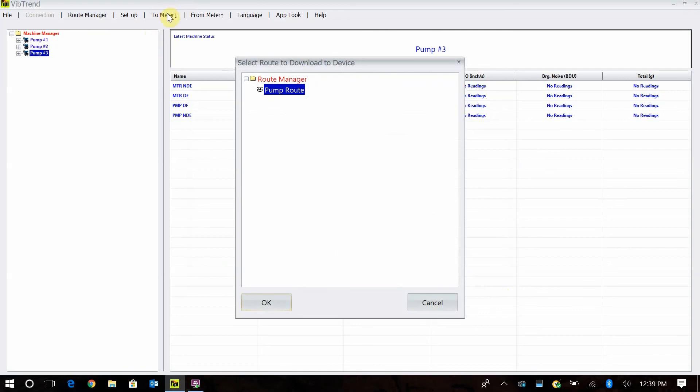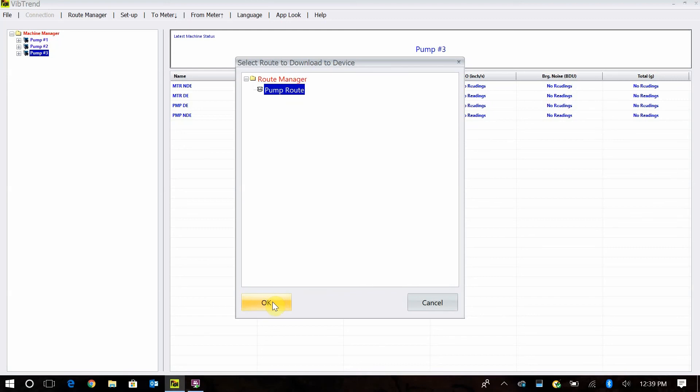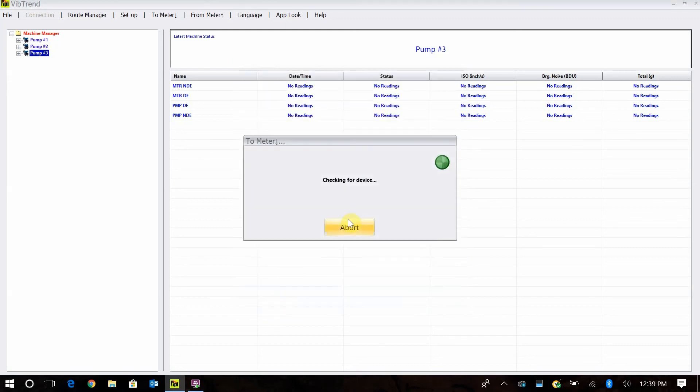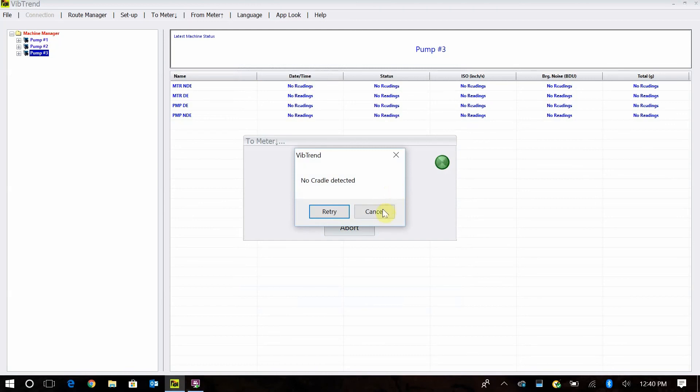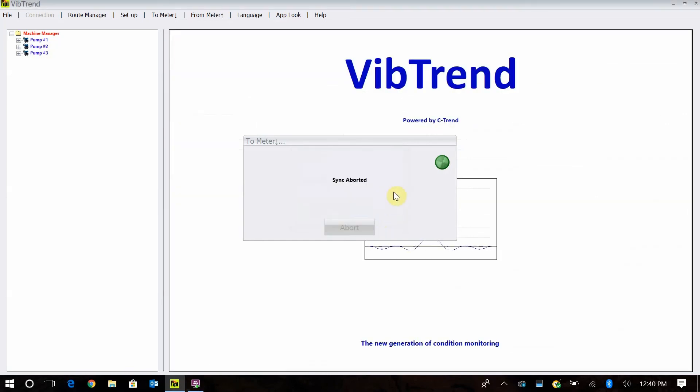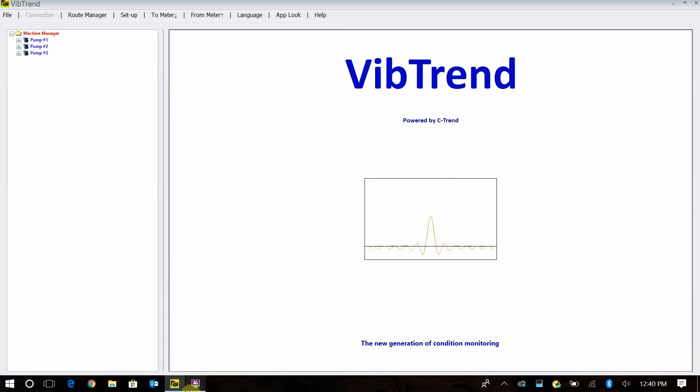Now I have a route there that I can upload and download to my machine. When I click on to meter, once I've plugged in my 9080 through the USB, I can load my pump route in and it's going to be pump one, pump two, and pump three underneath this route and the route manager. Then I just tell it OK. I don't have a 9080 hooked up right now, so it's going to check for a device and see that there's no cradle detected. So that is all there is to it.